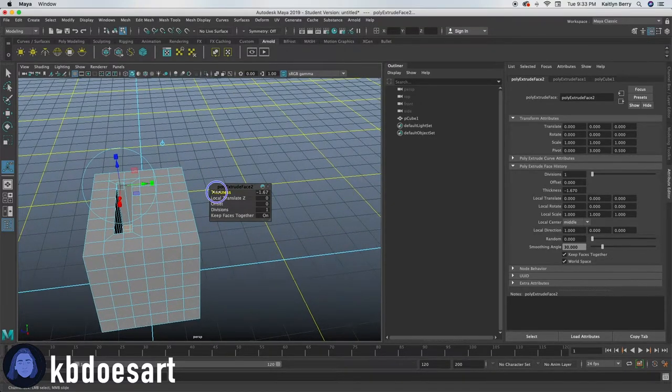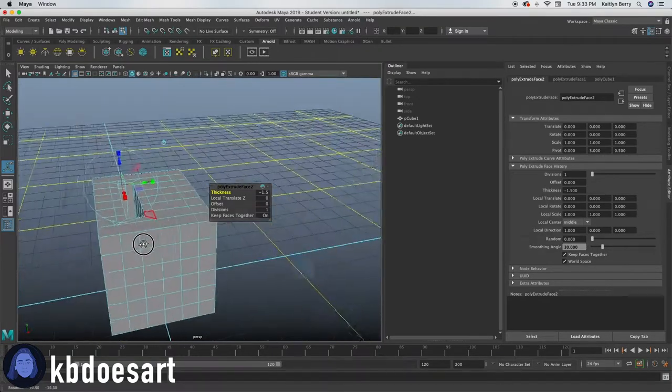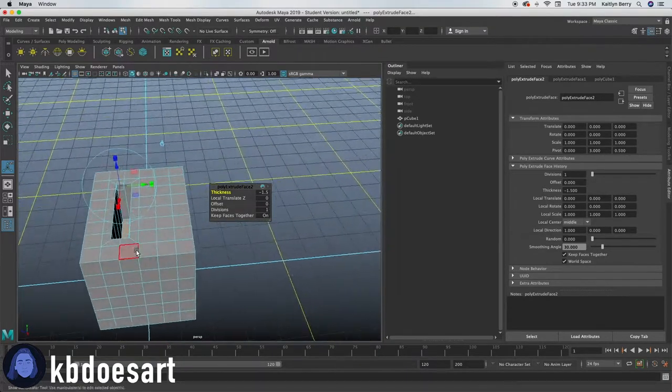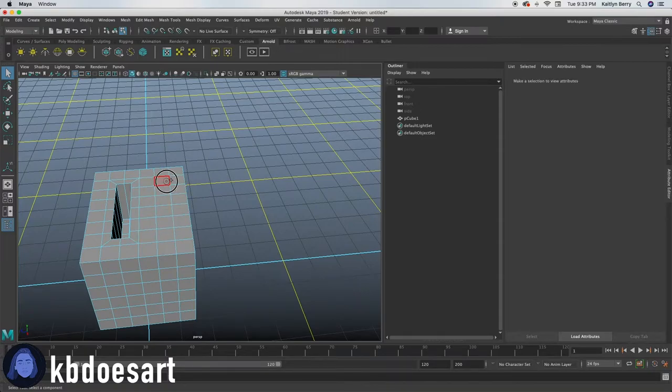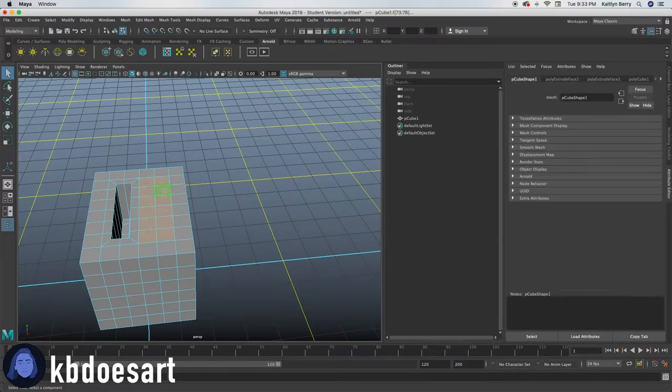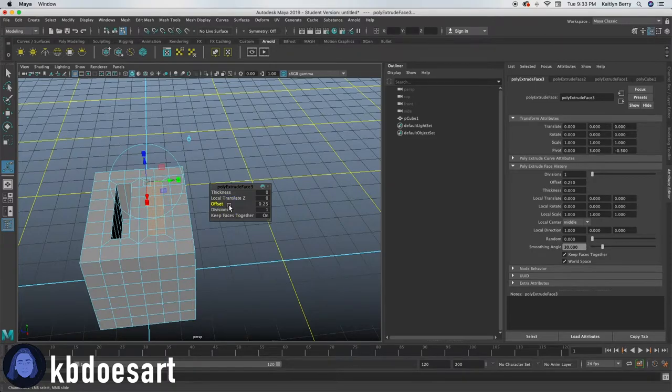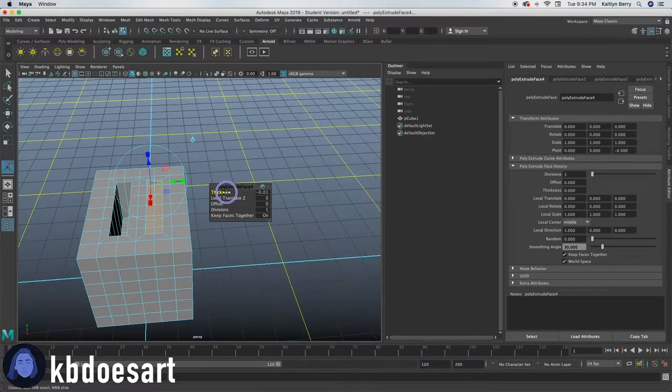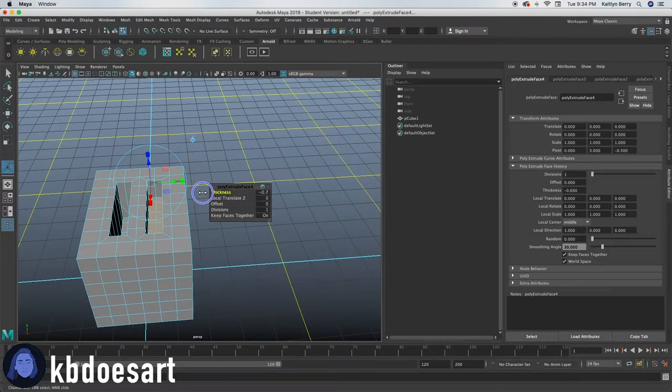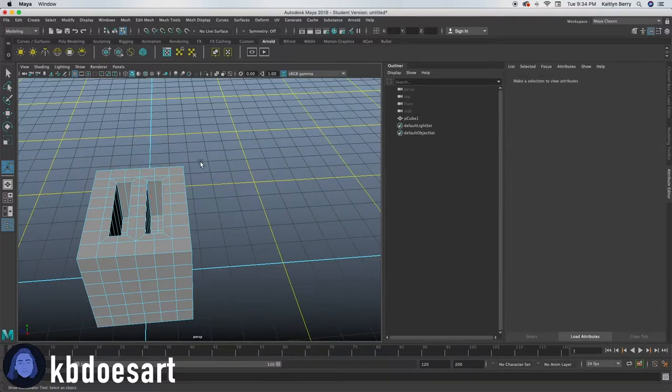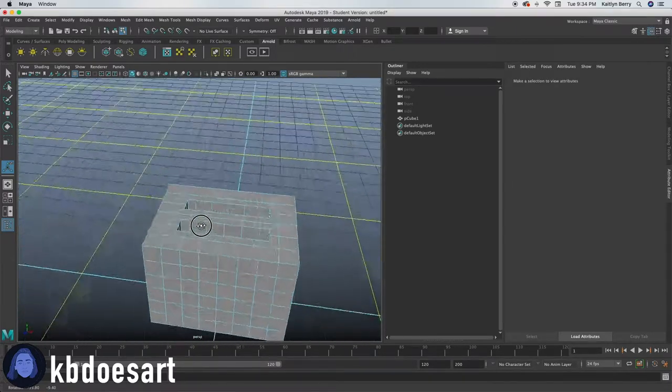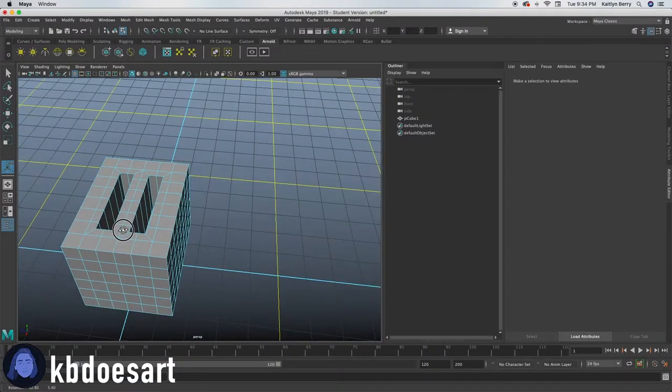Let's do the same with the other side. I'm going to lower it down negative 1.5 just so I'm a little even and then let's select these guys as well, offset them in by 0.25, then extrude again and lower the thickness to negative 1.5. You can decide how far down you want to make it. I'm just going to do mine at 1.5 to begin with and then I might change it later.